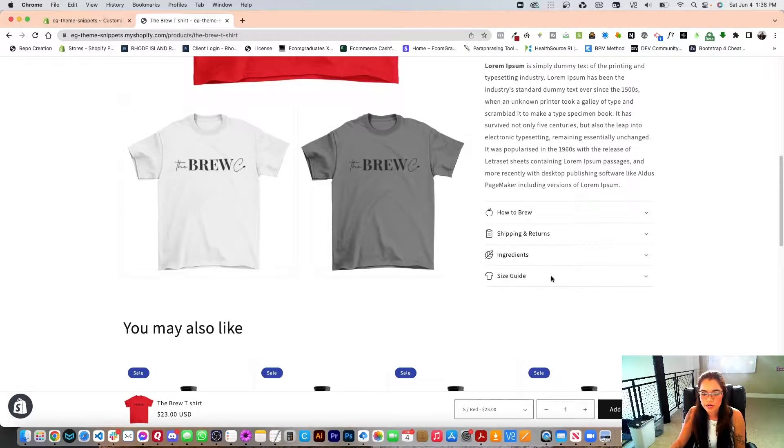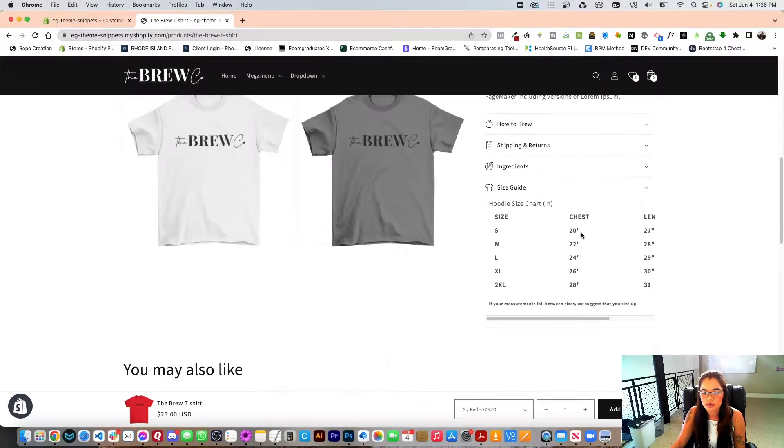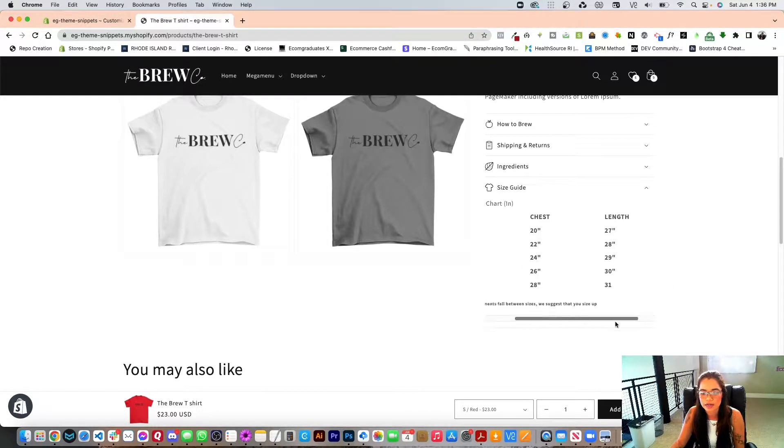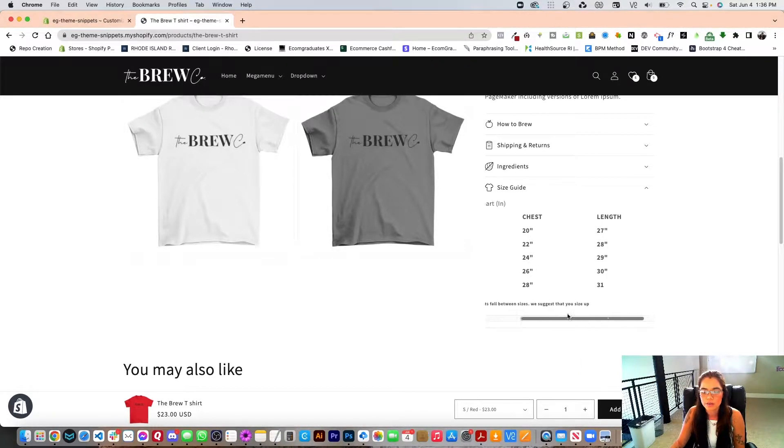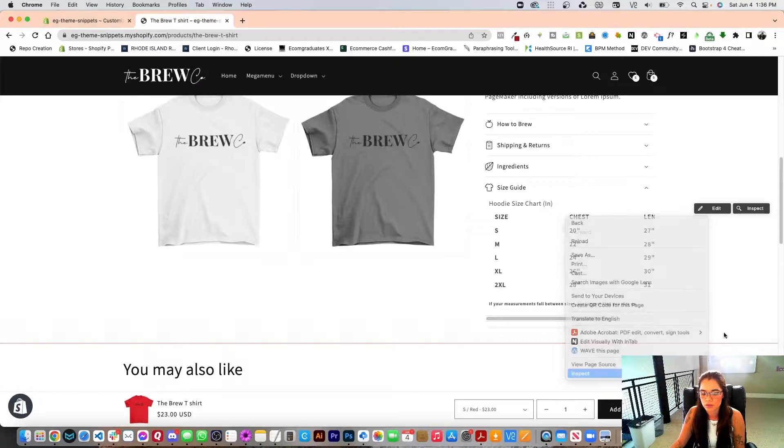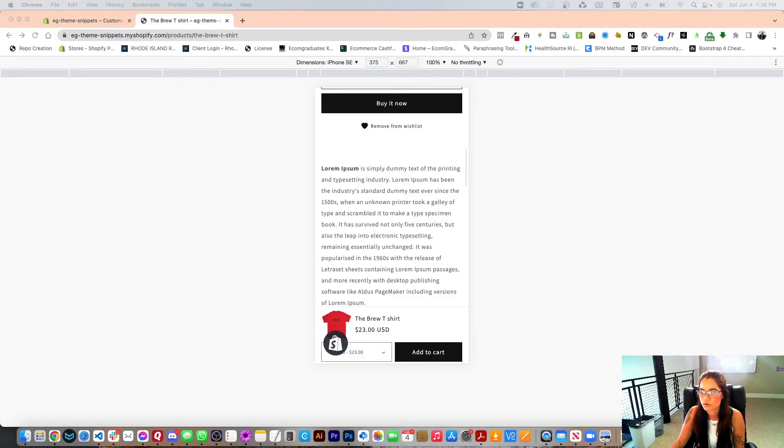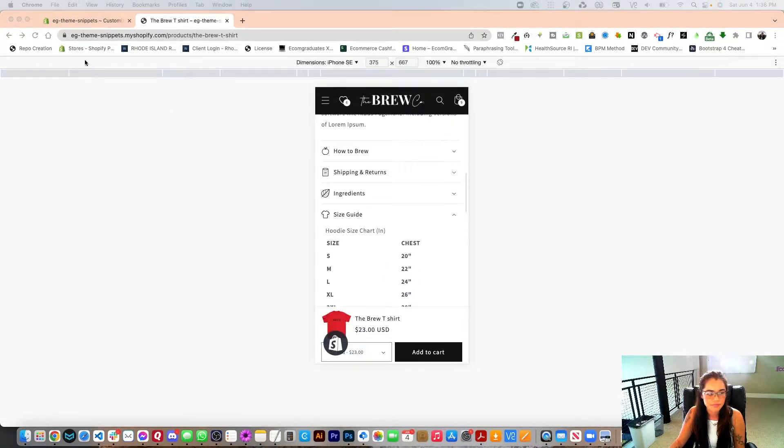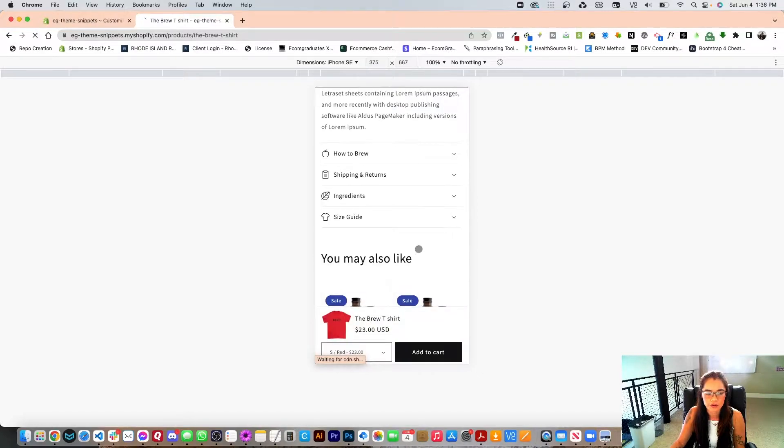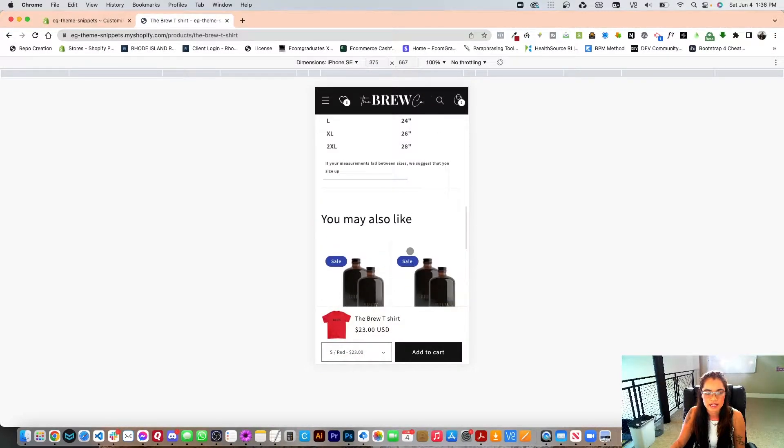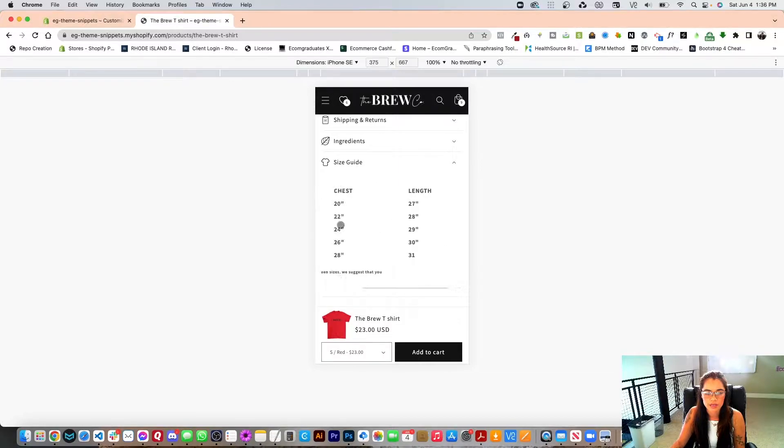When you scroll down here, it's going to have an option under the Collapsible tab and it says size guide. You can choose a different icon here and it is mobile optimized as well as desktop. So if you go and just inspect this and refresh, you're going to see that it does work on mobile as well.